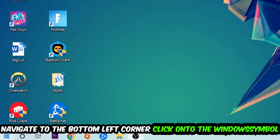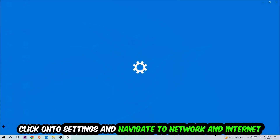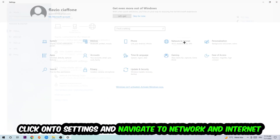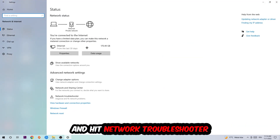Navigate to the bottom left corner of your screen, click the Windows symbol, and click into Settings. Navigate to Network and Internet, then go down to Network Troubleshooter. You're going to use Windows in order to find any kind of issue you could currently have.